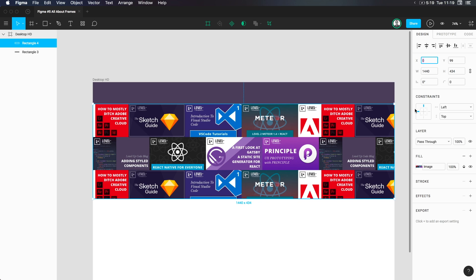And right now, the constraints are set up so that it pins to the left and to the top. Now, we could pin this to the left and right, and then it will shrink in size. There's a whole bunch of cool stuff there. Like I said, we're going to be going over that stuff in great detail because constraints, along with components, are two of the biggest, most powerful, awesome, excellent features within Figma. Okay.